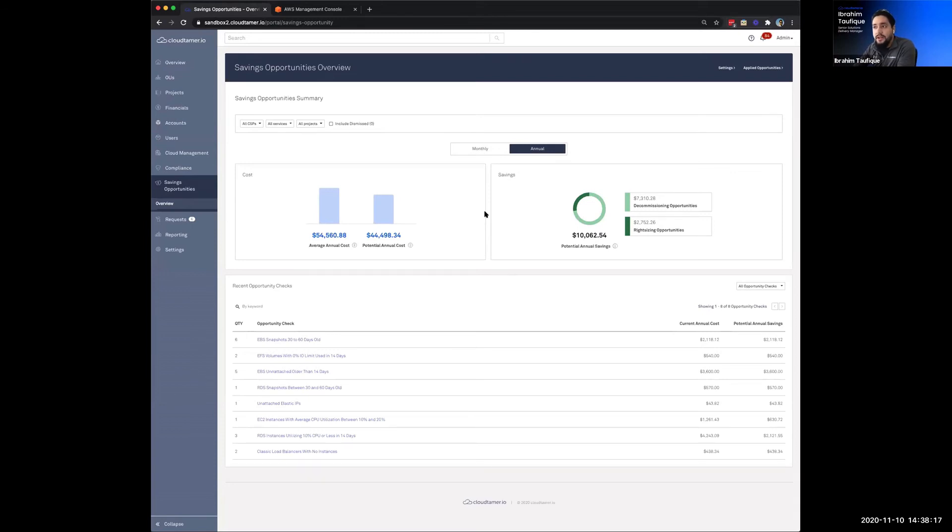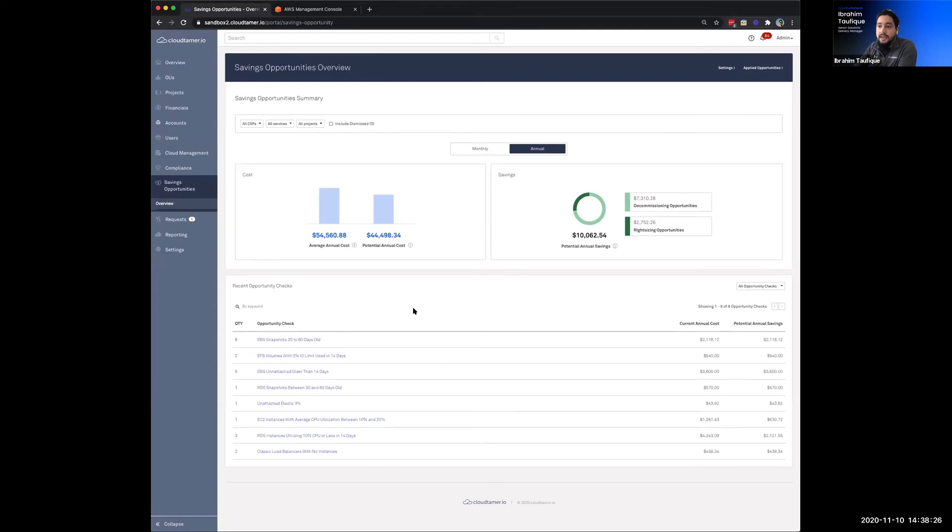And the customer went in there and immediately he saw over $200,000 in potential savings. So he was kind of thrown back. But the fact that that number was that large, but also the prominent check that was generating most of the savings was for EBS snapshots.